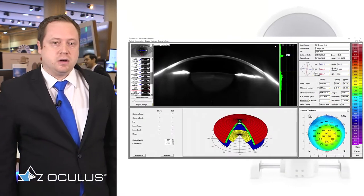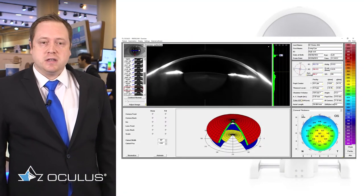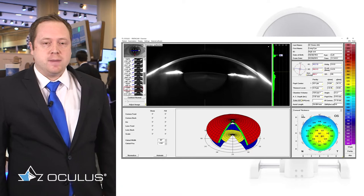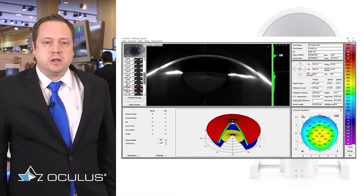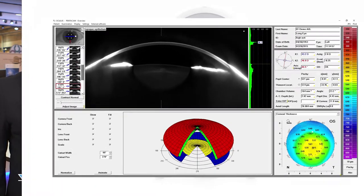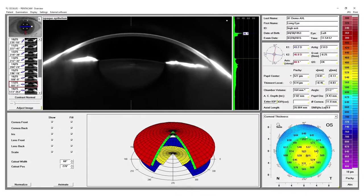With the single scan, the Pentacam AXL gives us a lot of information. It gives us the actual raw Scheimpflug images so we can qualitatively look at the anterior segment and we can actually look at 25, 50 or 100 slices of the anterior segment and really get a picture of the cornea, anterior chamber, iris, crystalline lens, the angles and everything like that.